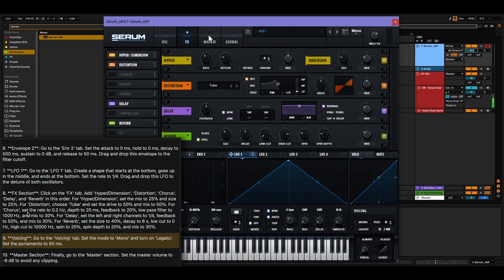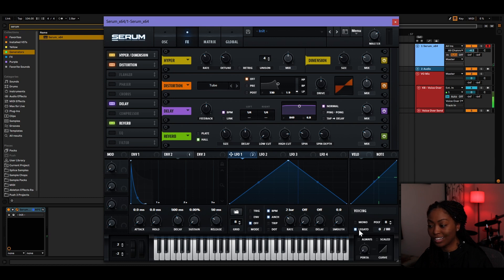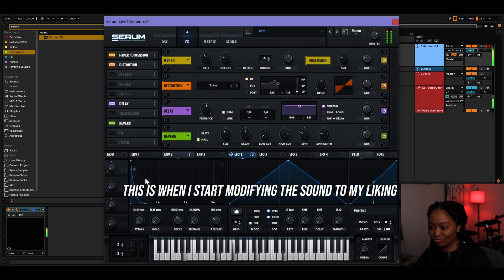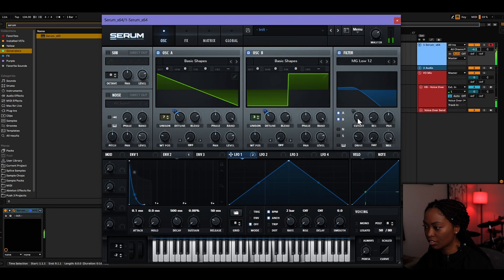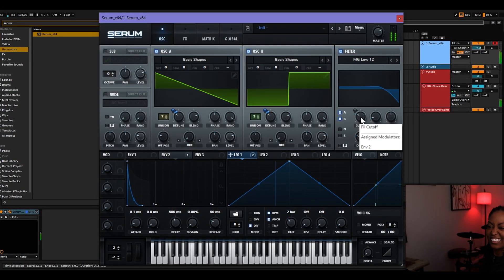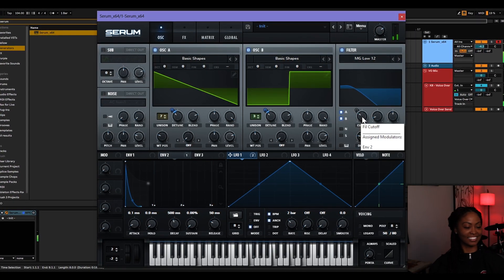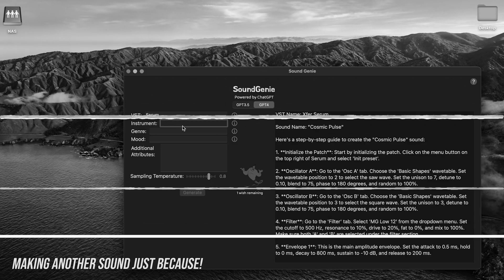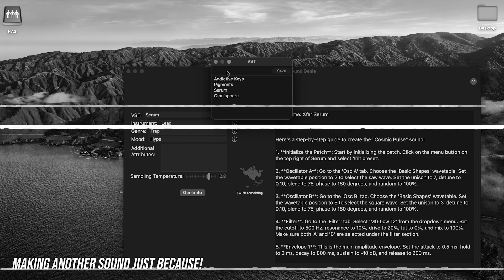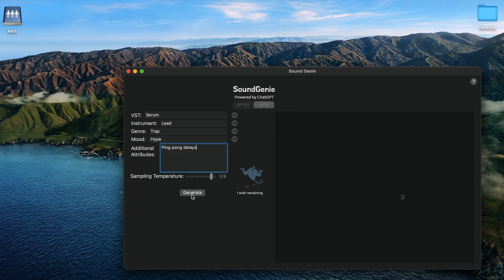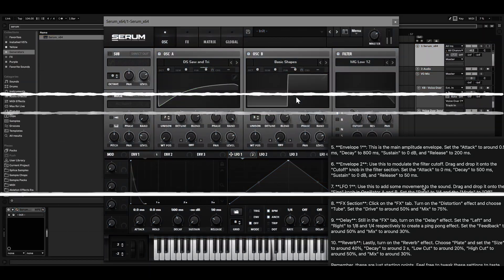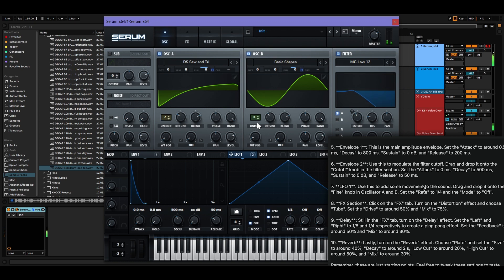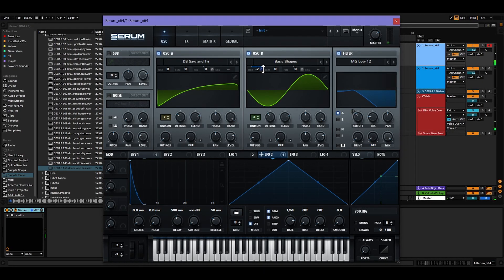Go to the voicing tab and set the mode to mono. Legato gets rid of the pluck we made, so we're keeping it off. I like what it did with Serum. Let's cut this down.